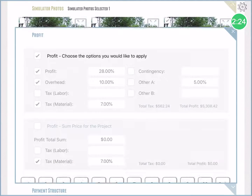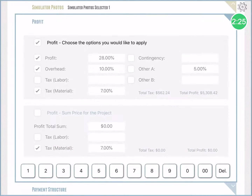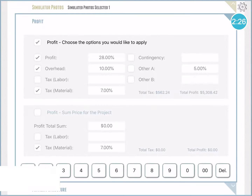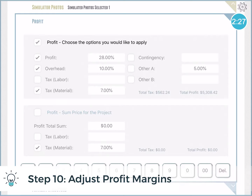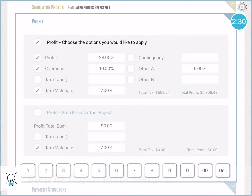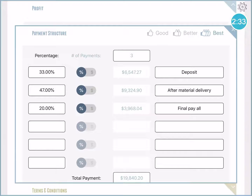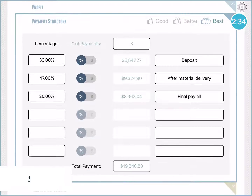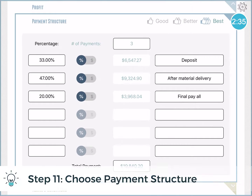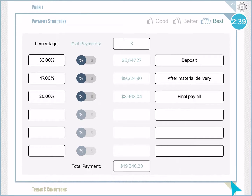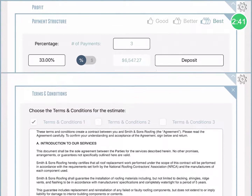The next section is profit. You can choose whether it's a total profit or a percentage, as well as your tax structure. Next is the payment structure. Based on your agreement with the customer you would have a breakdown of the payment schedule here, and the app will calculate everything automatically for you.